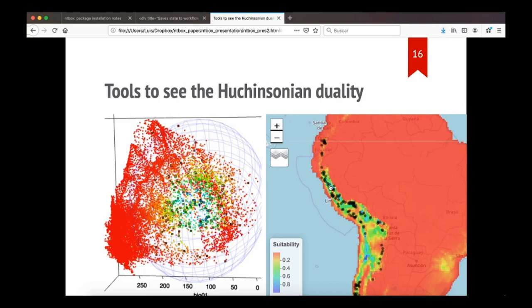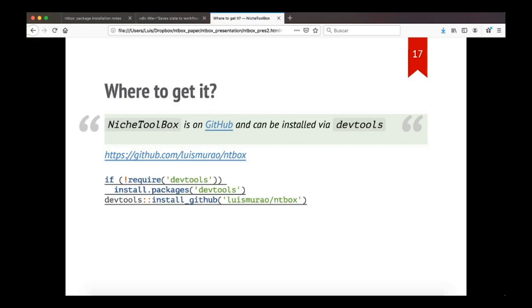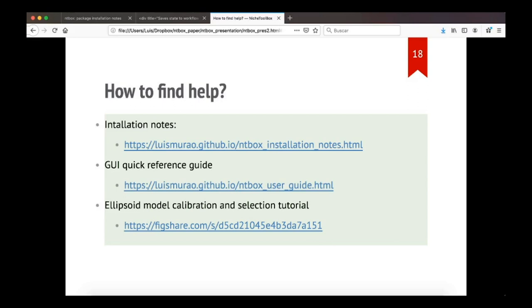Where to get the NicheToolbox package? NicheToolbox is on GitHub and can be installed using DevTools package. And this is my repository, and these are the basic installation commands, but we have also a tutorial showing how to install in different operating systems, for example in Windows, Linux, and Mac. In the tutorial, I am going to talk about this.